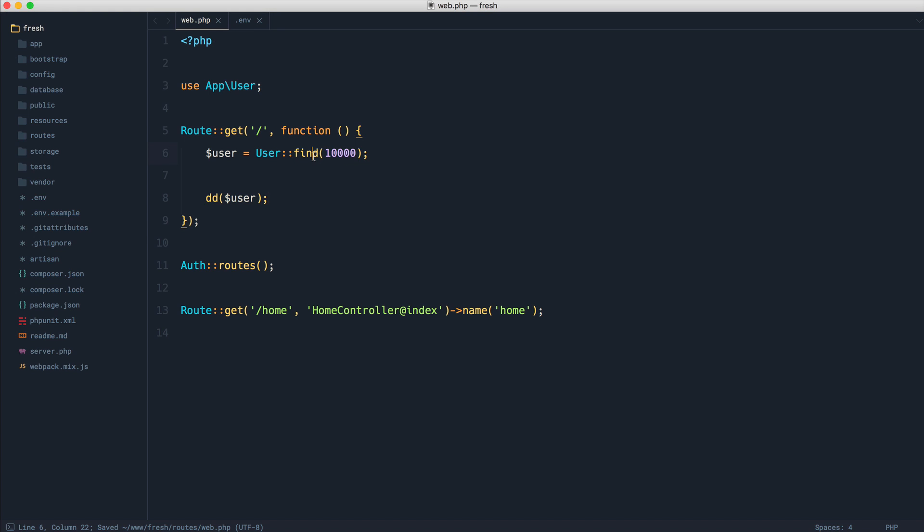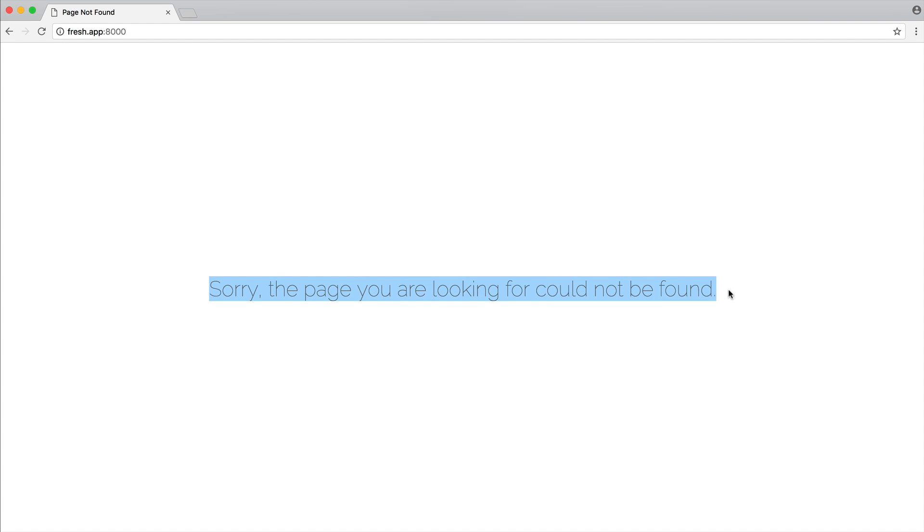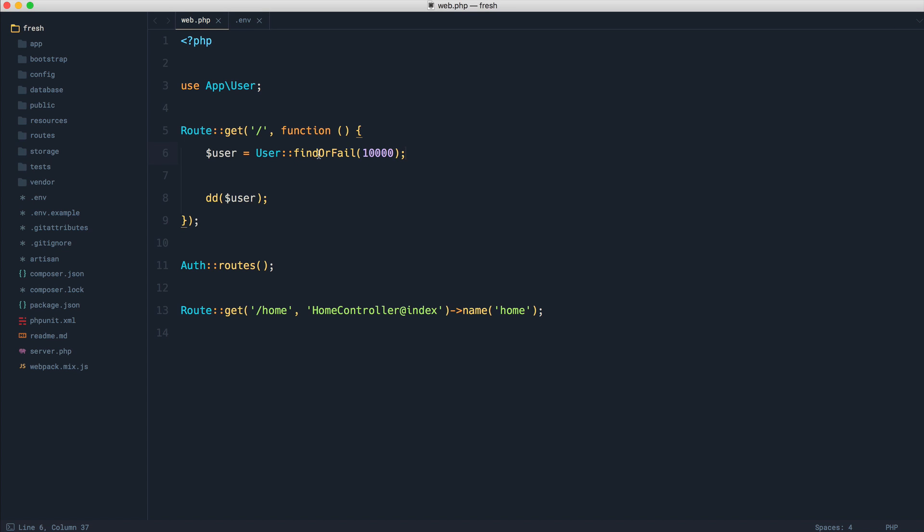But if you use something like findOrFail, this is going to go ahead and give you the same error. So sorry, the page you're looking for could not be found.